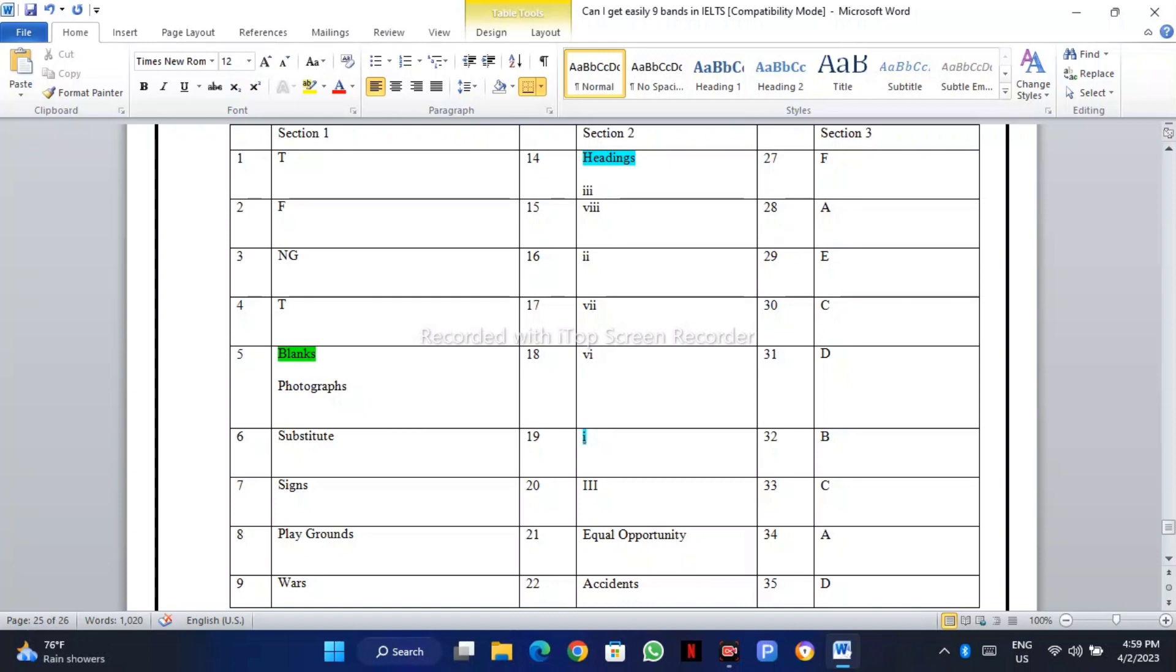I have shared videos on how to solve MCQs in reading, how to solve MCQs in listening. You can solve your problems according to that, and still if you are facing any difficulty you can discuss with us in the group. IELTS is not difficult; the only difficulty is that we are not able to solve things according to the strategies.